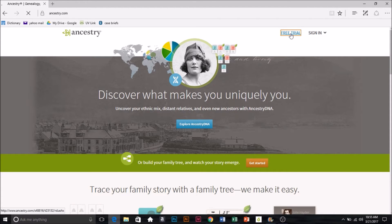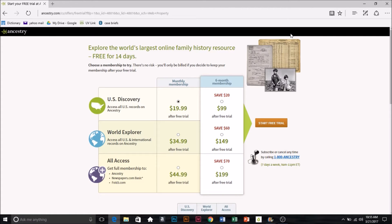Plan your time accordingly so that you can get this assignment done within those 14 days. It really shouldn't take you that long. Just select the monthly membership, start your free trial, and this is the number you call to cancel. Put a reminder in your phone once you start this free membership because you don't want to get stuck having to pay unless you really want to keep Ancestry. I would set a reminder for like 12 days from now so you're not pushing it to the limit.